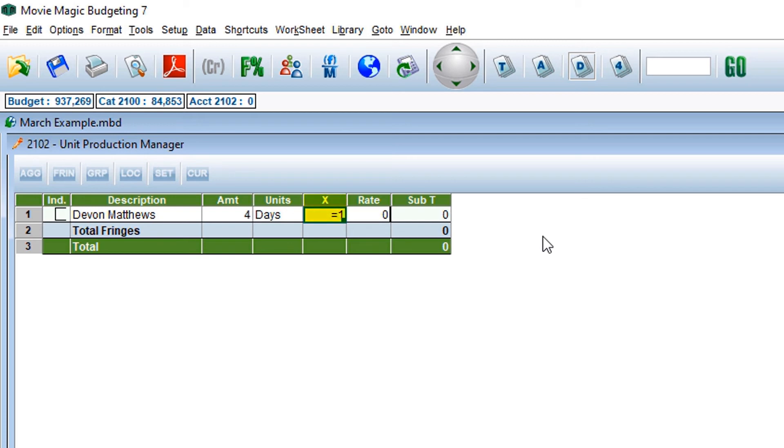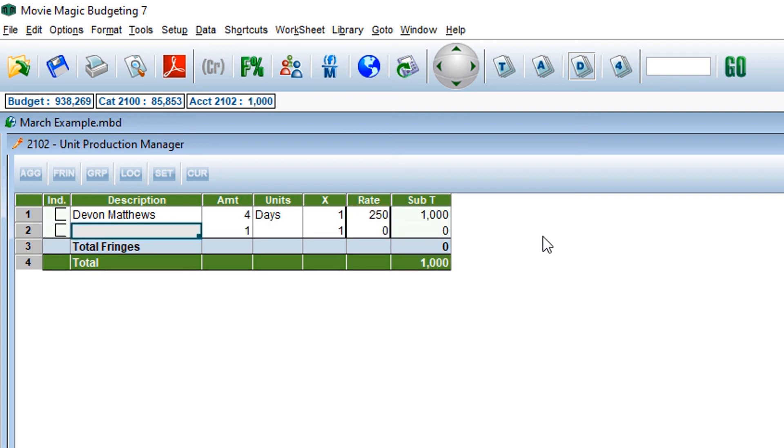Next is the multiplier column, which will take the previously entered amount of work and multiply it by the next column, which is rate. Here, we will enter the daily rate of our unit production manager. The subtotal will appear in the subtotal column.